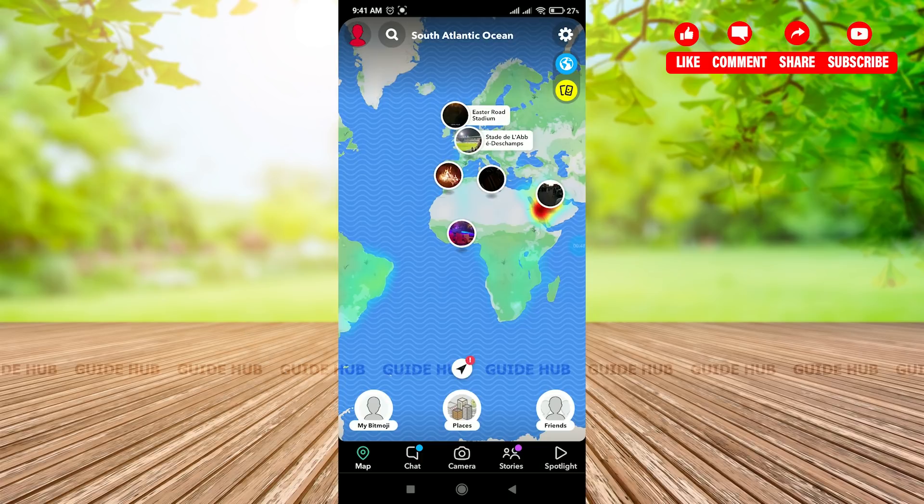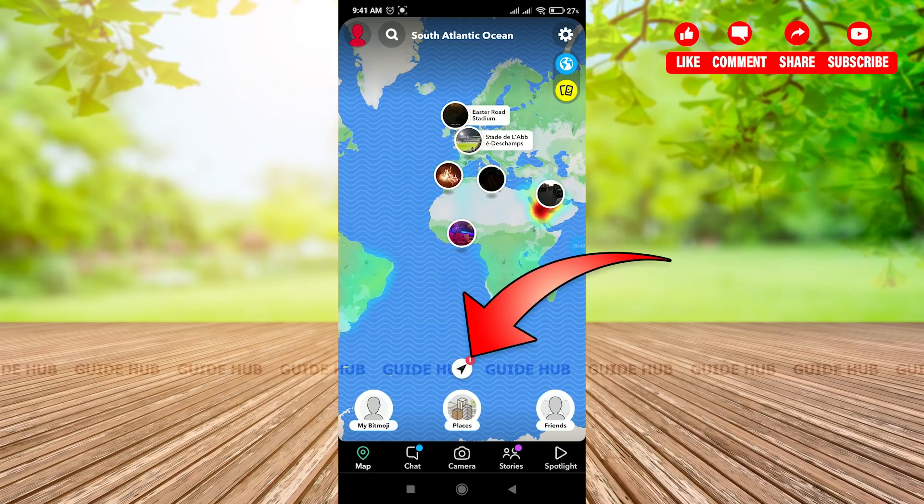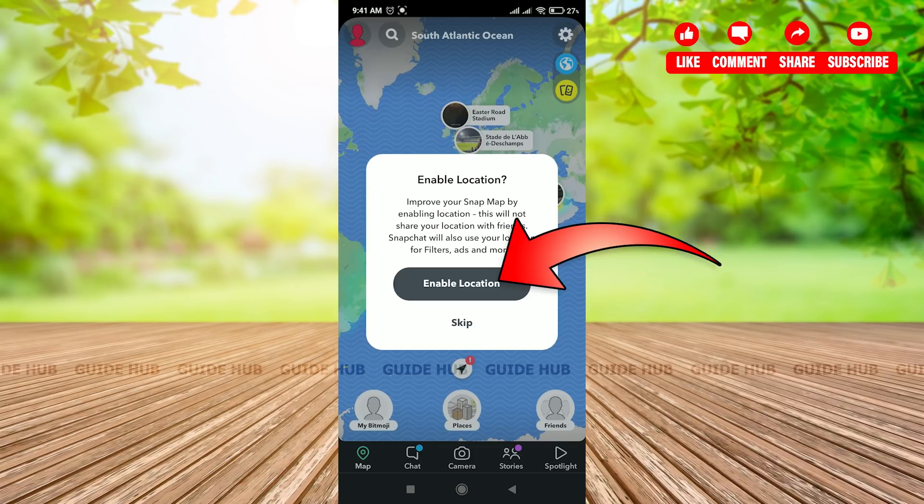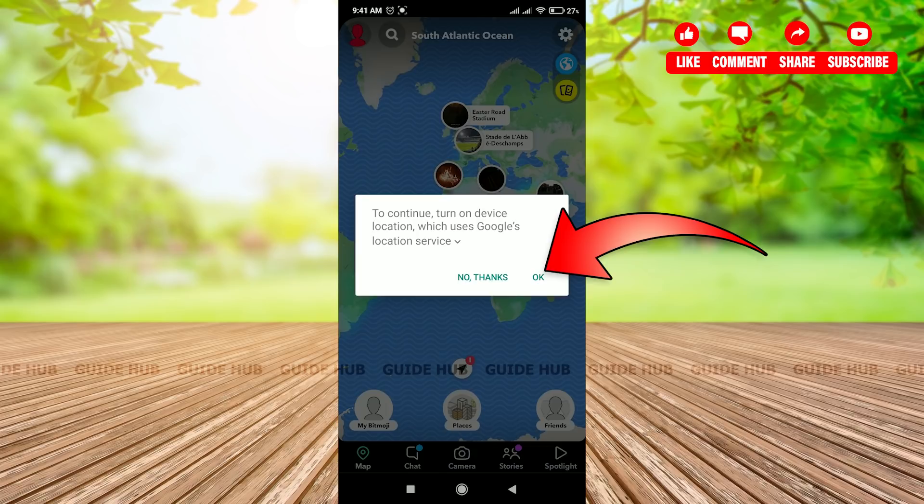Now you can see the location icon at the bottom, above the Places section. Just click on this location icon. Snapchat will ask you to enable the location. Click on Enable Location and confirm.